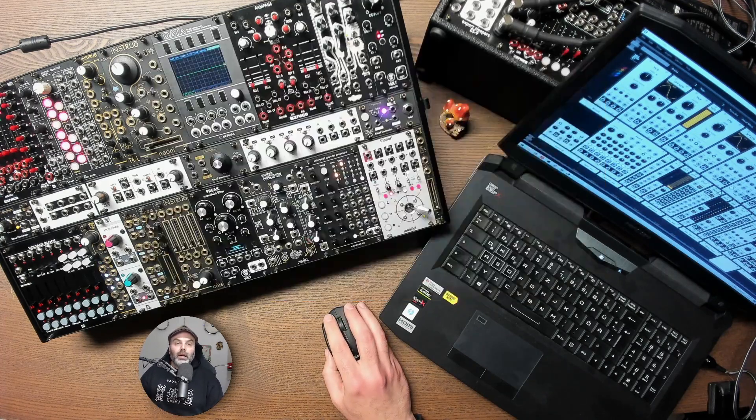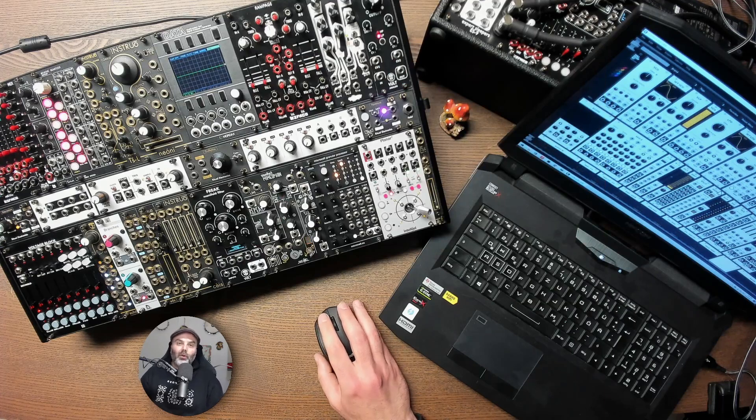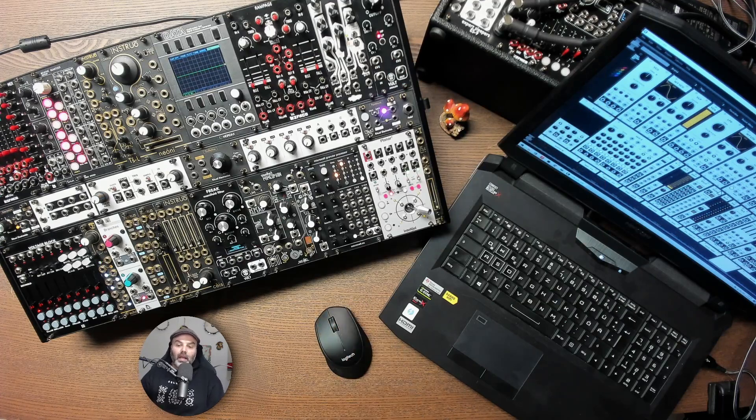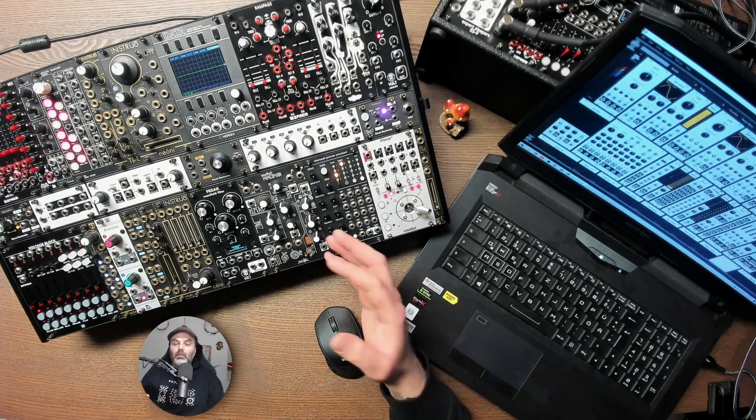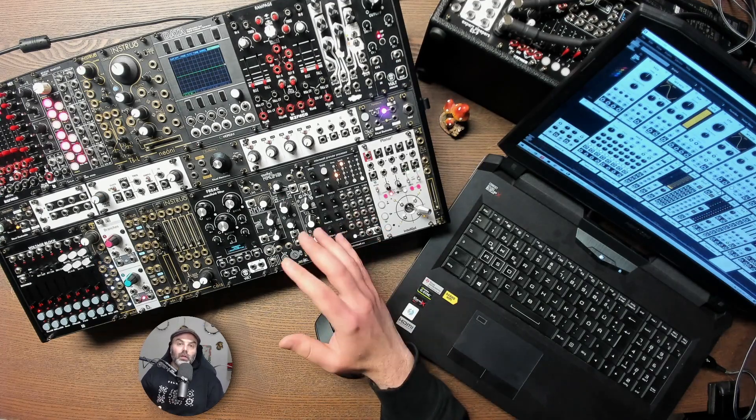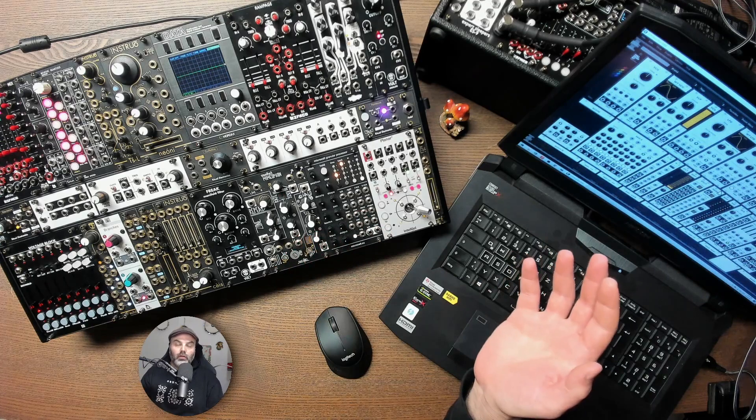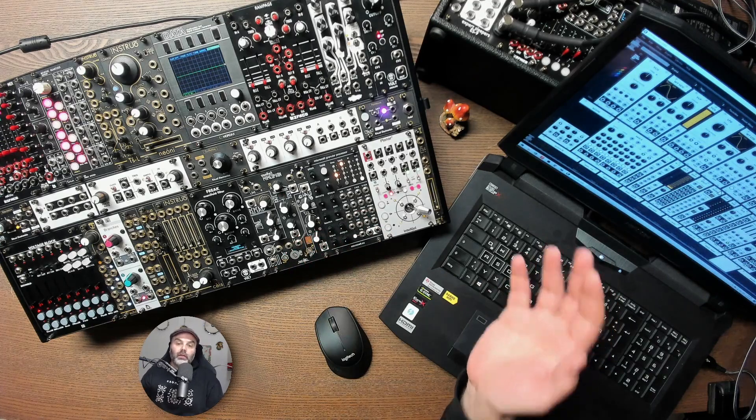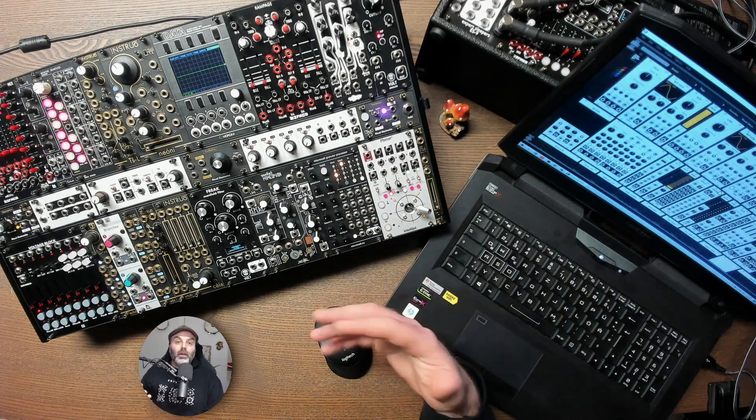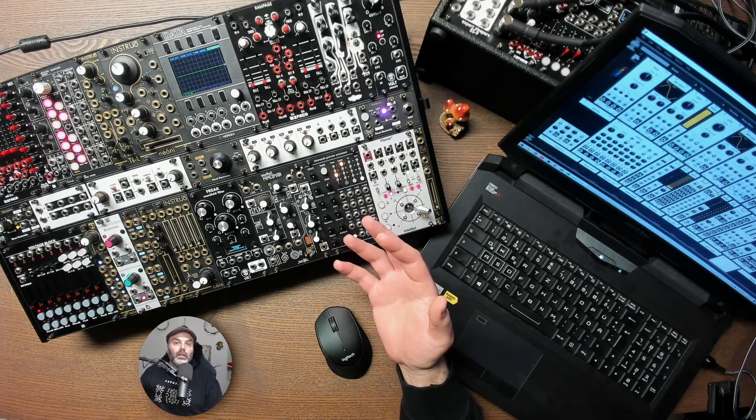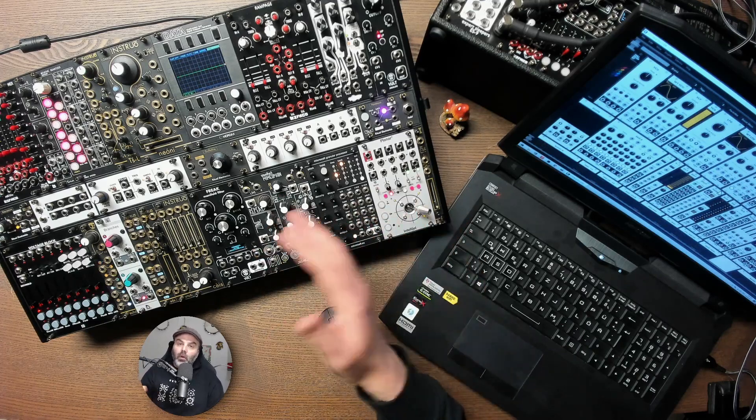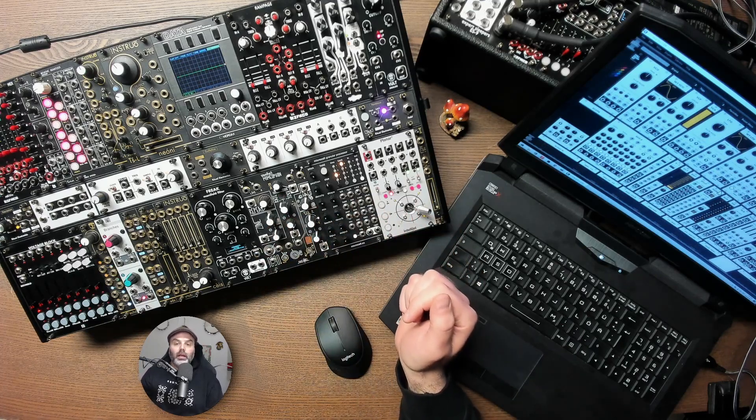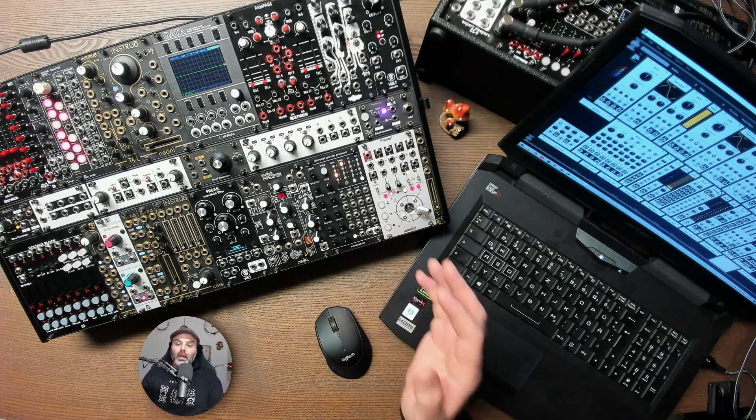But if you didn't start yesterday or the day before with synthesis and you want to learn more, you want to learn maybe more ways of using the modules you have or different patching techniques you can try in VCV Rack. Also if you are advanced users and you are looking for inspiration and more ways of using what you already have, so this is totally for you.